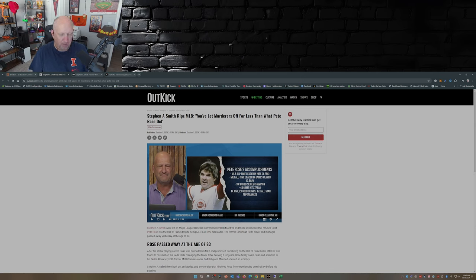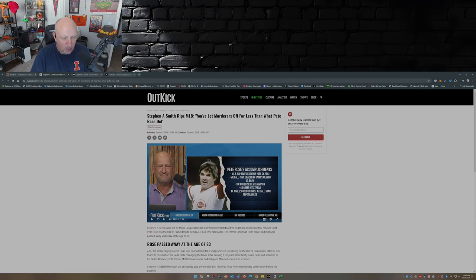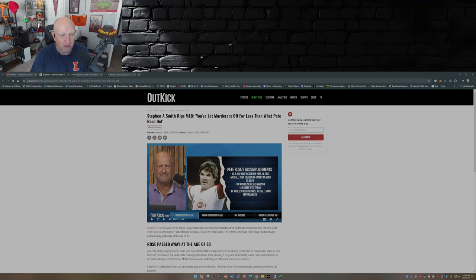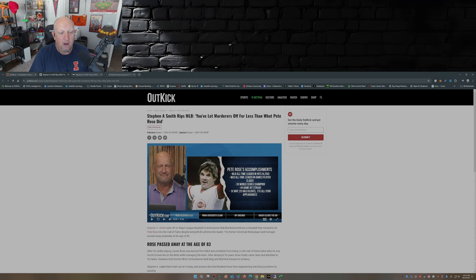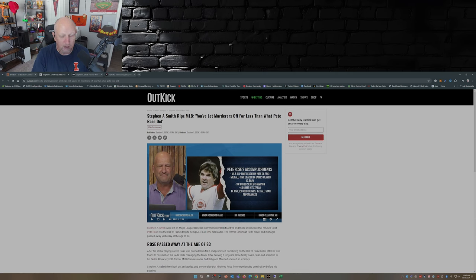So as I said in the beginning, Pete Rose, Charlie Hustle, passed away Tuesday at the age of 83. And Pete Rose's accomplishments as a player are second to none: all-time hits leader 4,256, Major League Baseball all-time leader in games played 3,562, won three World Series, 44-game hitting streak, one MVP, two Gold Gloves, 17 times an All-Star.